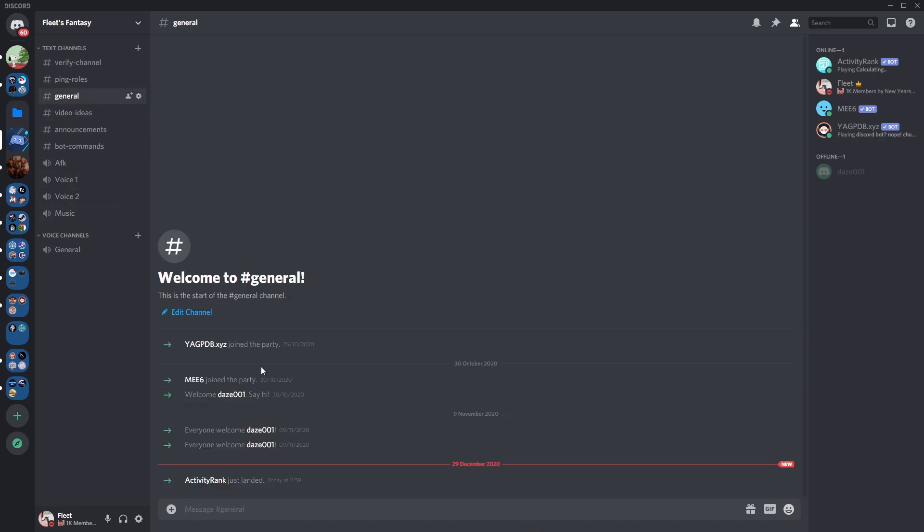You can see I've just joined the server and now what you're going to want to do is make the roles which you want your members to be given as a reward for leveling up. I'm just going to make the basic ones for the sake of this video.